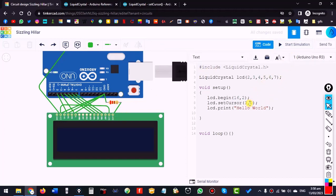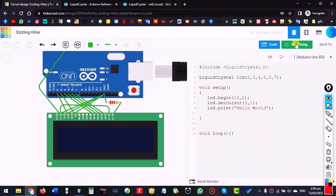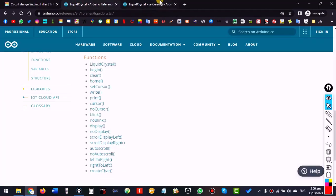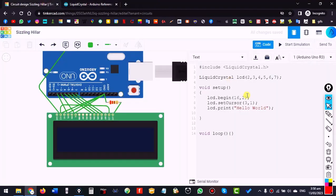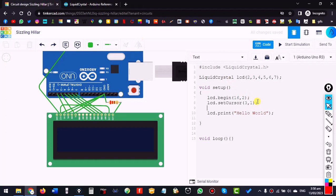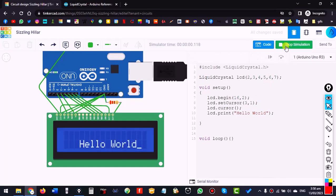To write on the second line, set the row to 1 — that means the second line. There is also lcd.cursor() which will show the cursor on the display.